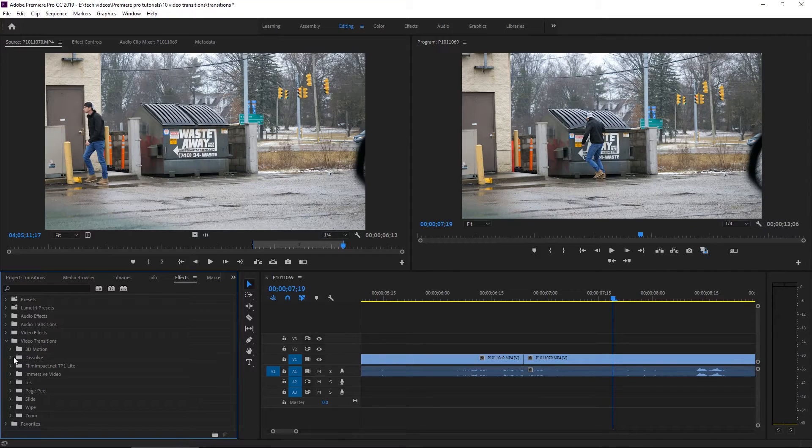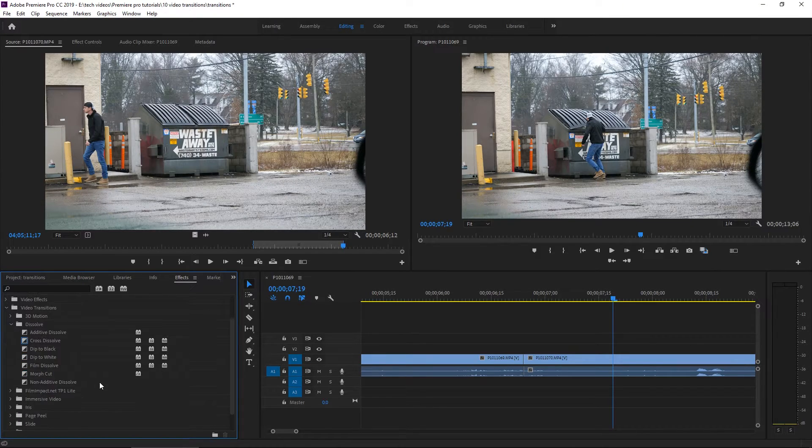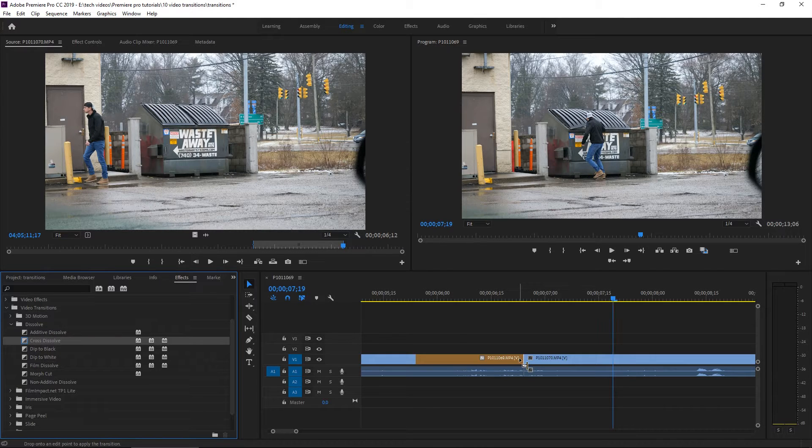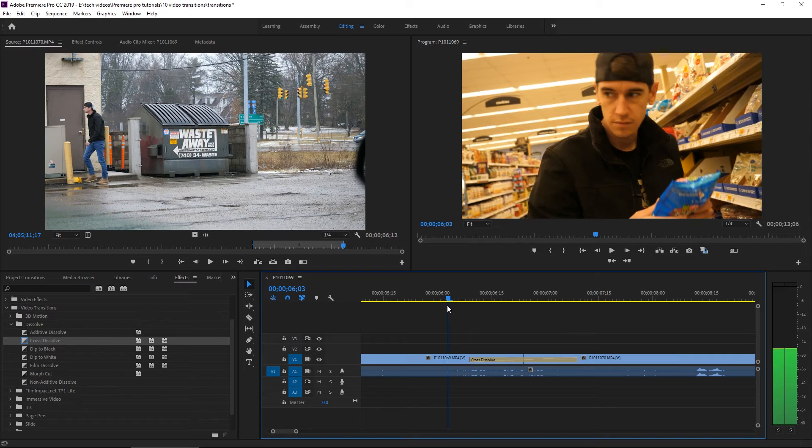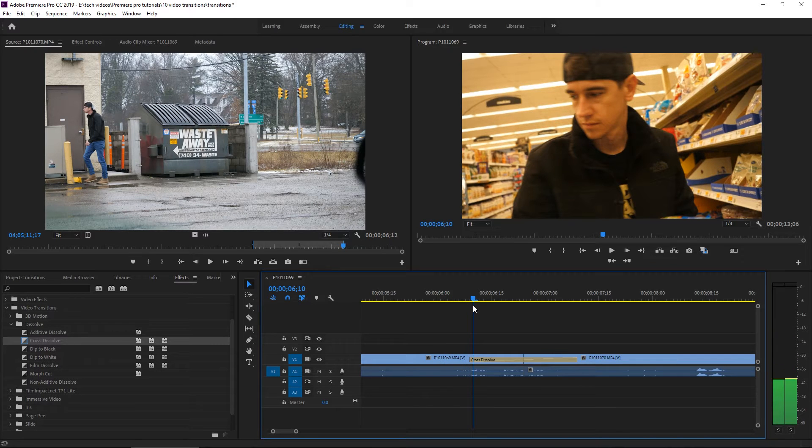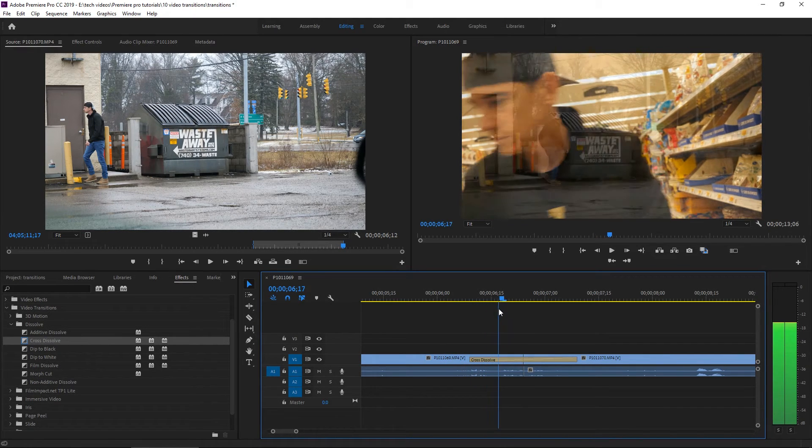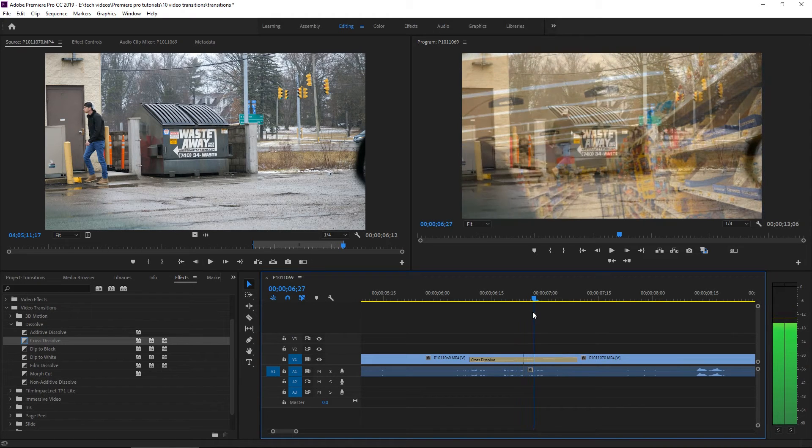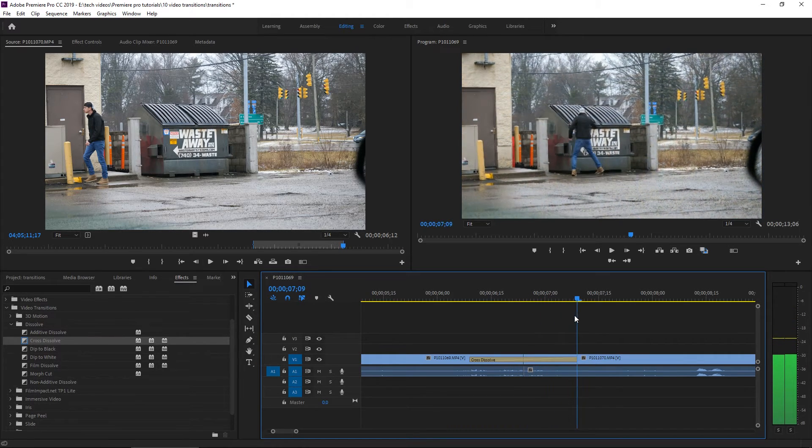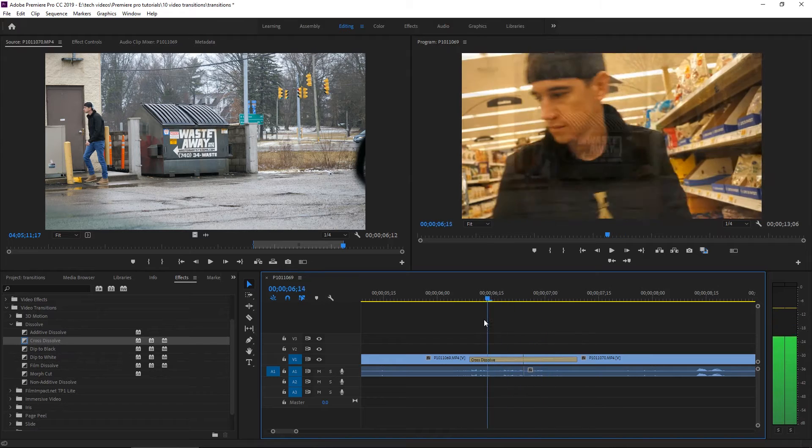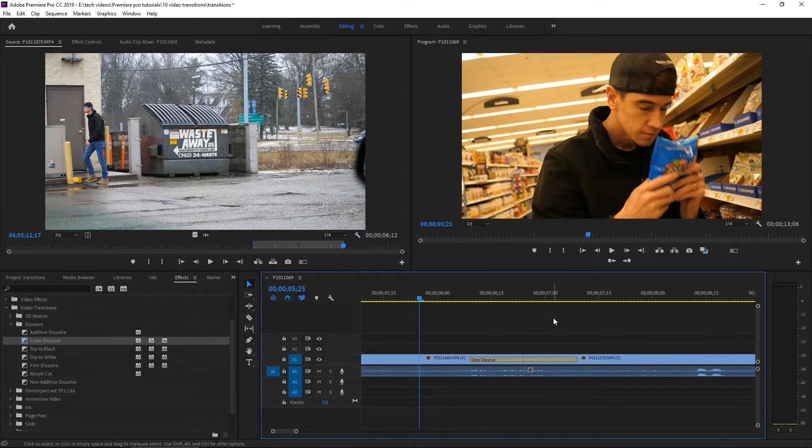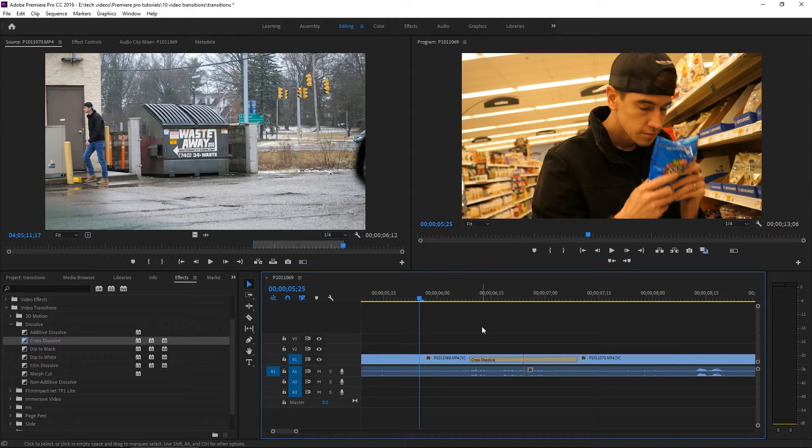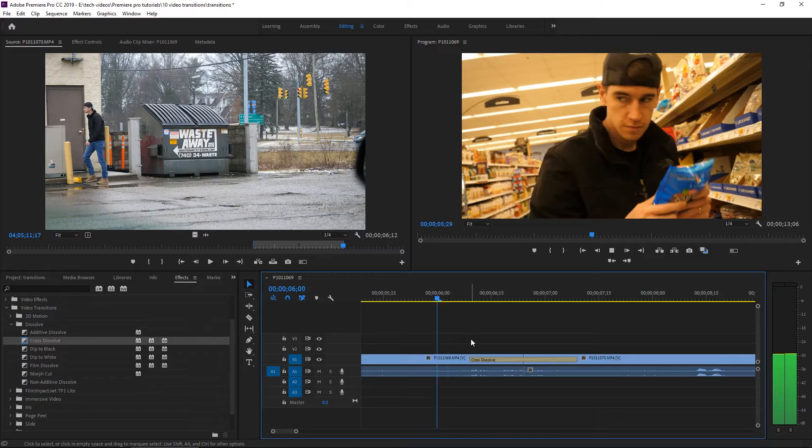One of the most common transitions is a dissolve and you can use something that they call a cross dissolve. That's where you very cleanly fade. You kind of drop the opacity of the first clip and then bring in the opacity of the second one. They kind of just bleed together. That's a very dramatic, very moody transition that you would use for something like a slow clip or just a nice long fade from one clip to the next.